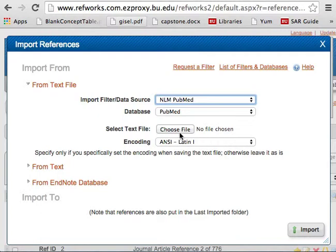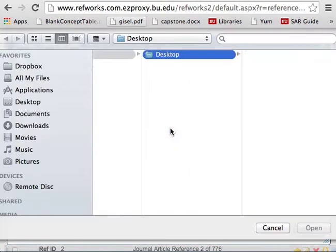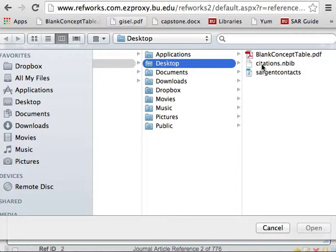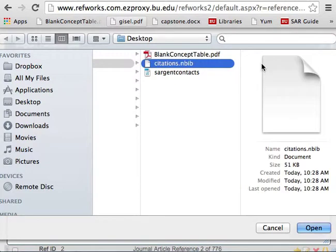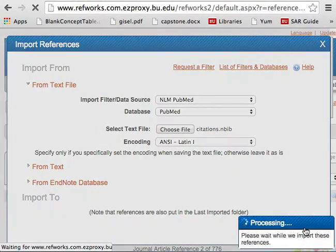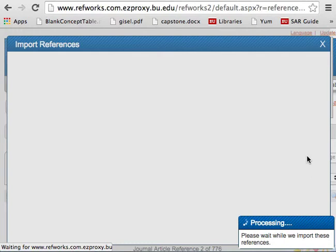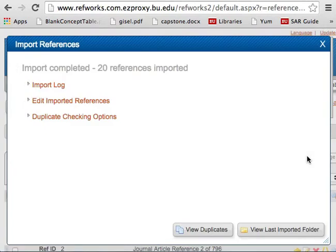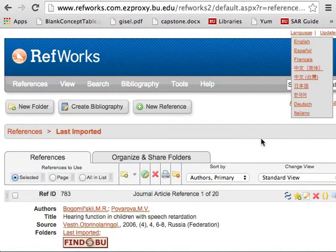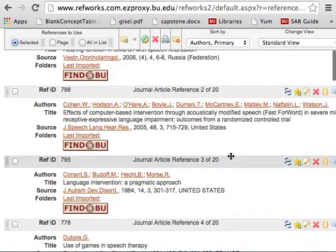You don't need to worry about encoding. Now just choose the file you saved to your computer — usually it's a file titled citations.nbib. Open that and then import. We'll wait for that to import; sometimes it just takes a moment.